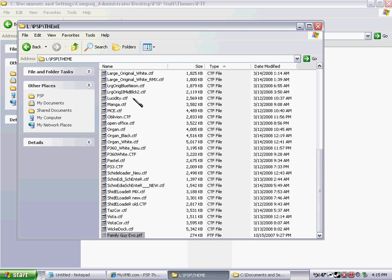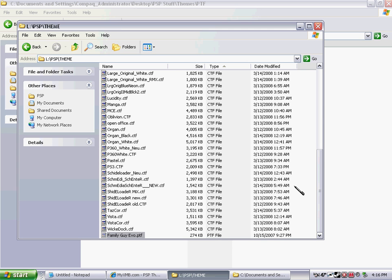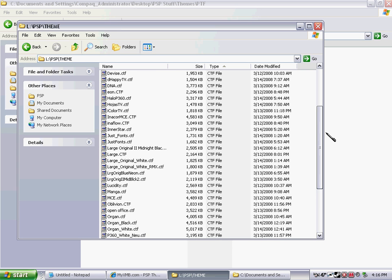A CTF file, same thing. And you can only have CTF if you have custom firmware and CXMB on your PSP. So, that's how you get your themes on your PSP.